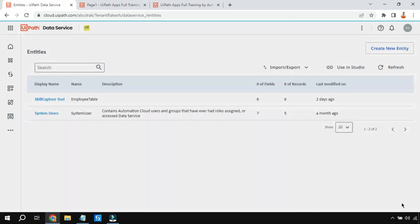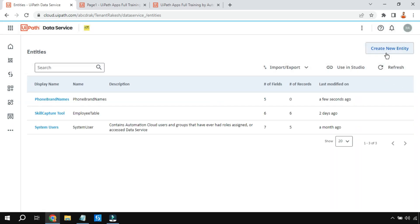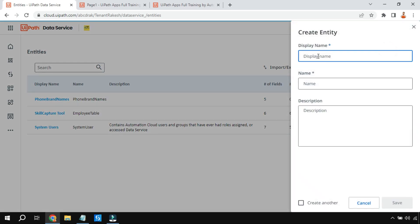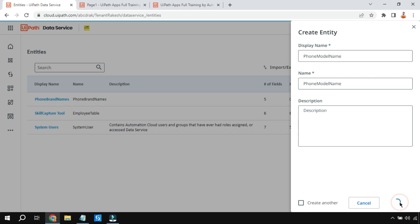I'll create one more table which will have the model names. We are using two different tables: Phone Model Names for models like iPhone 12, 13, 14, and the brand table for Apple, Samsung, and so on. I'll name this one Phone Model Names and hit Save.